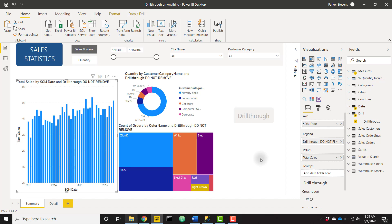So I hope you like this trick. This is a pretty quick one and pretty useful if you do have this use case where users are changing up visuals and you want to keep the drill through working as expected.